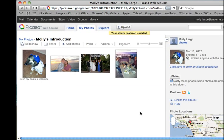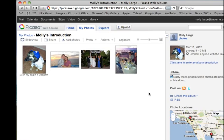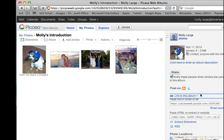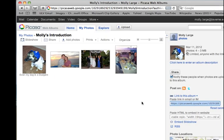Now, when you post the link, anyone will be able to view it. In order to paste the link into the discussion forum, you are going to click over on the right-hand side where it says Link to This Album. When you do that, it will bring up a little message that says Paste Link in Email or IM. And that's the link that you are going to use. So highlight that, Ctrl-C to copy it, and then you'll be able to paste that into your discussion forum.